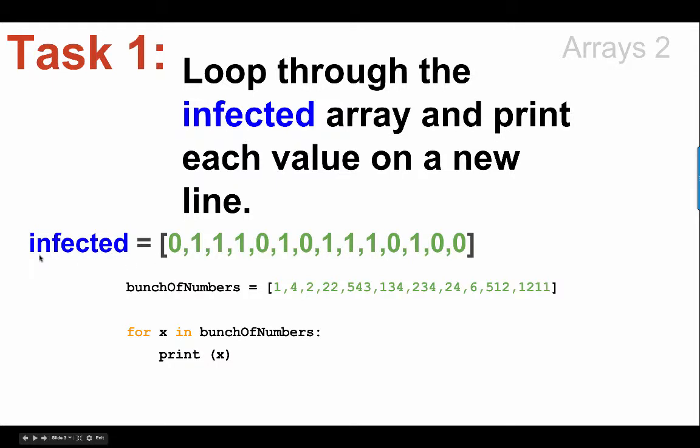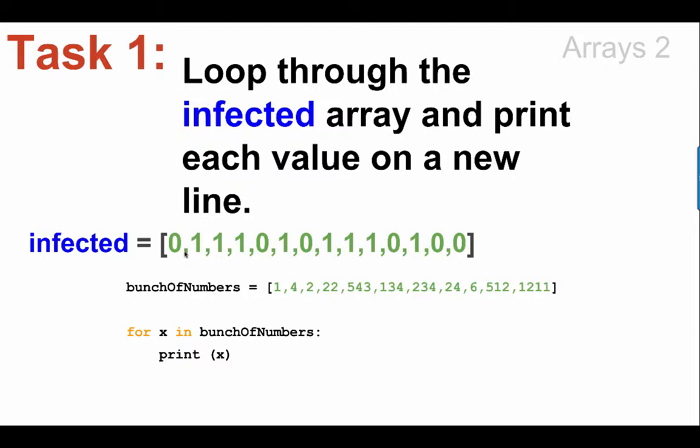Well, just a reminder, an array is a list of values. In Python they call them lists actually, but I want you to get used to the data type term an array.